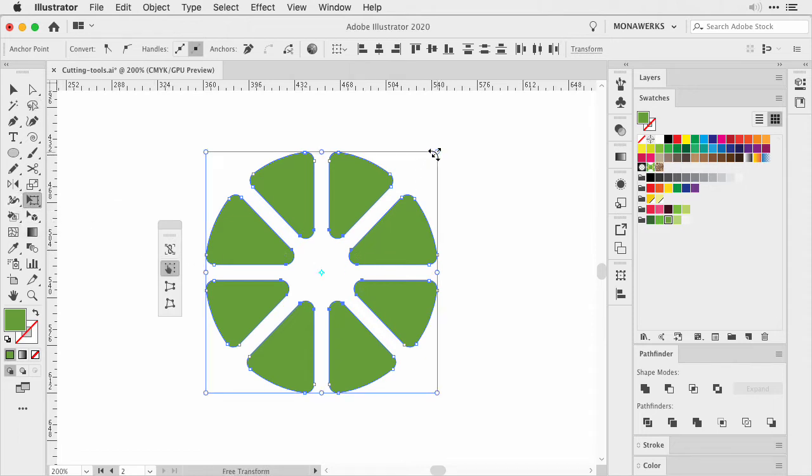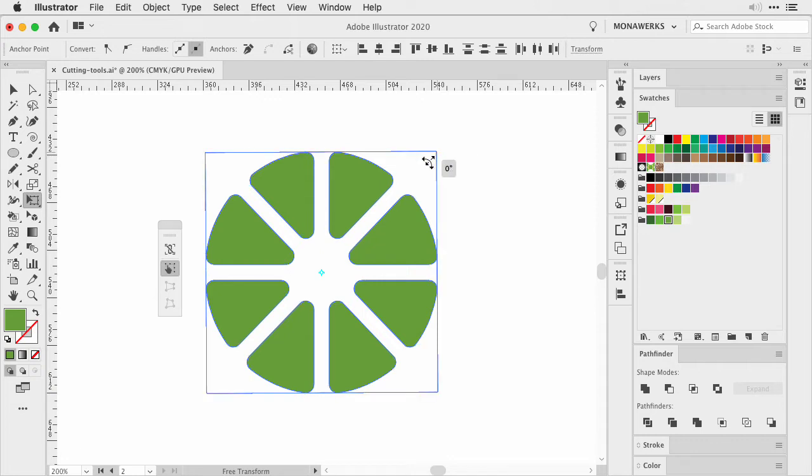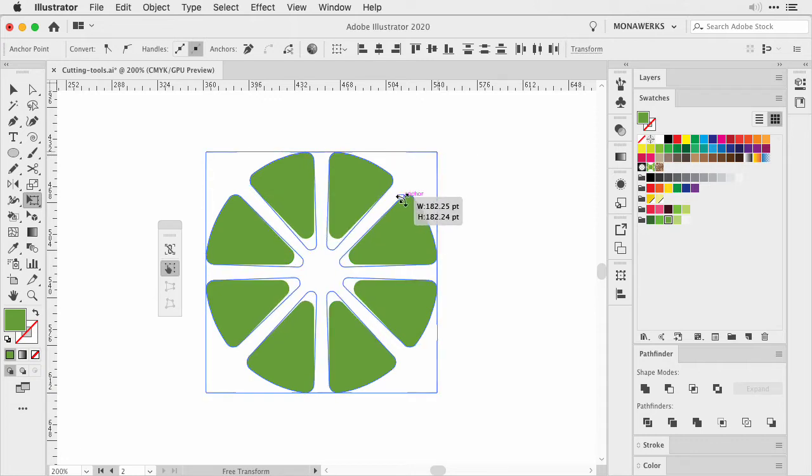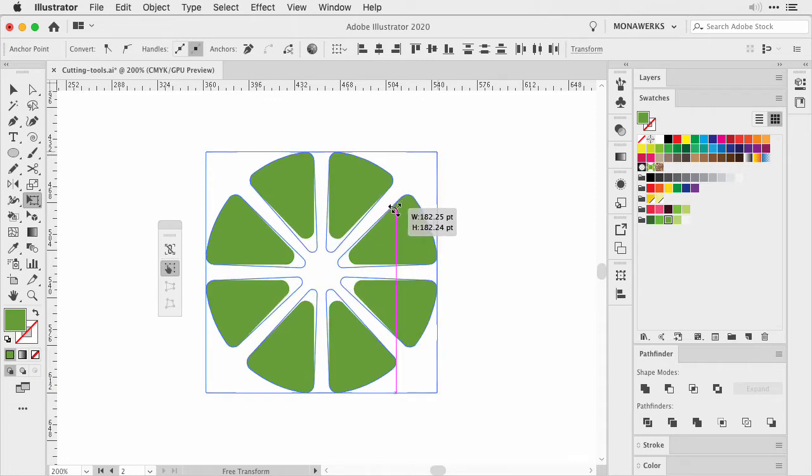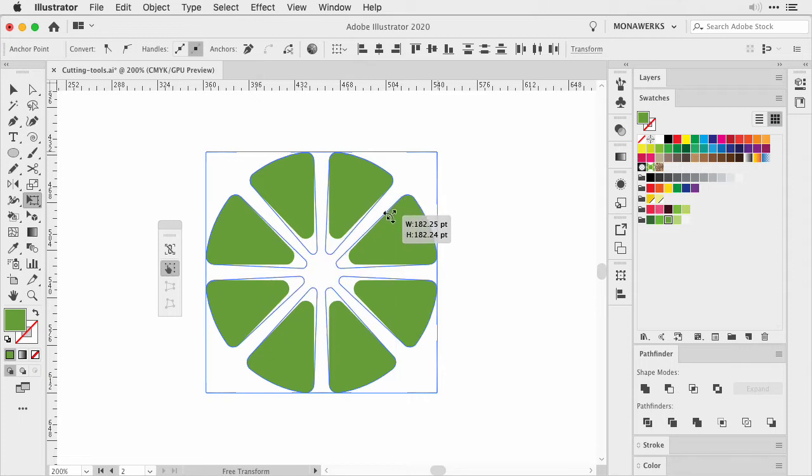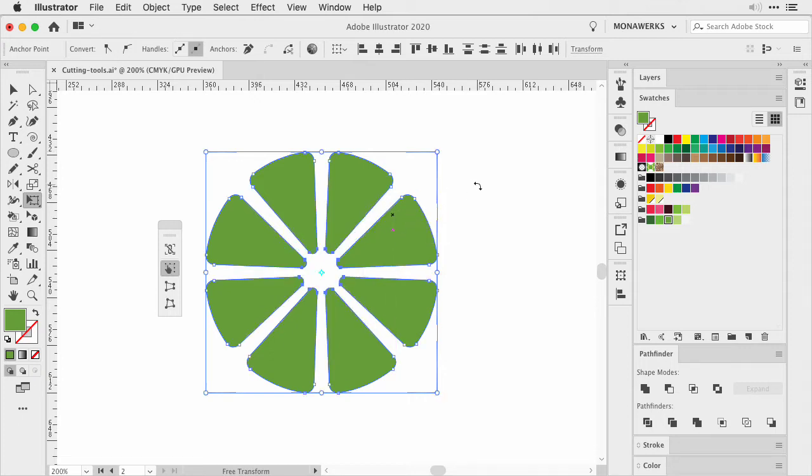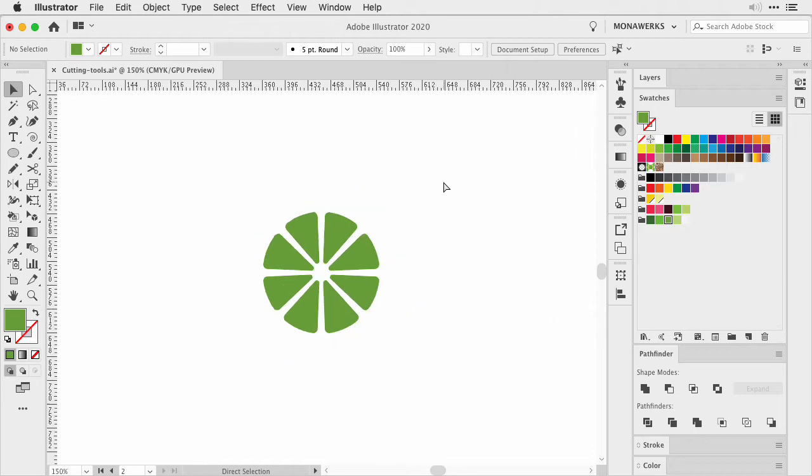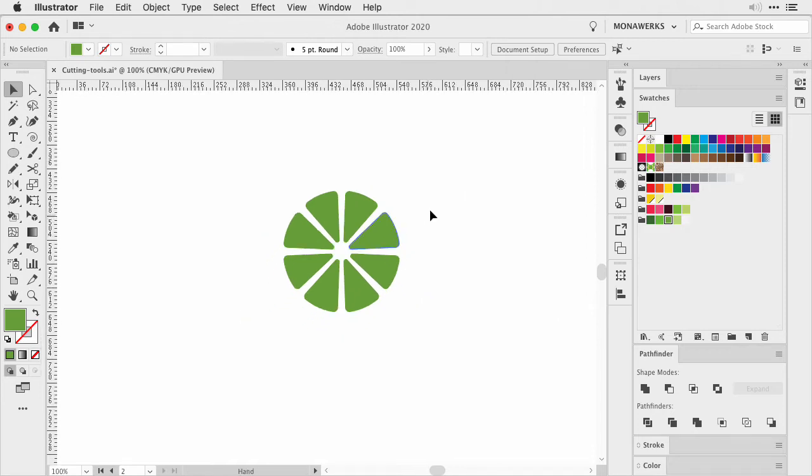Then activate the free transform tool, constrain the proportions by pressing Shift and Option or Alt on the keyboard, and then shrink it down. As you can see on the screen, it will move the points closer together. Once you are happy with the result, let go. Now I am going to zoom out. We have the first part of our lime slice.